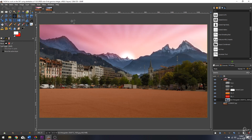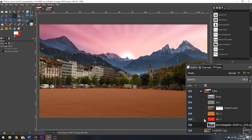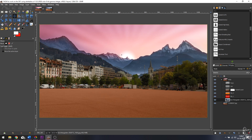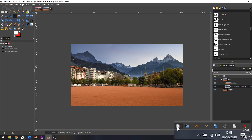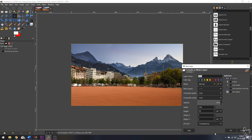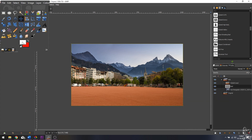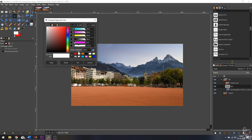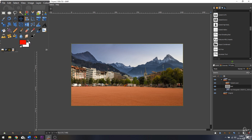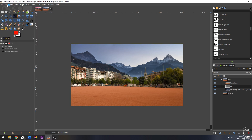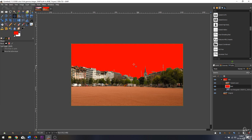Now we need to change the color of the sky. For that I need two layers — a red one and an orange one. Let's start with the red one. I'm going to click Create a New Layer, call it 'red', and fill it with transparency. By default colors will be black and white; click on the color swatch to change them. I'll switch to red and then go to Edit > Fill with Foreground Color.